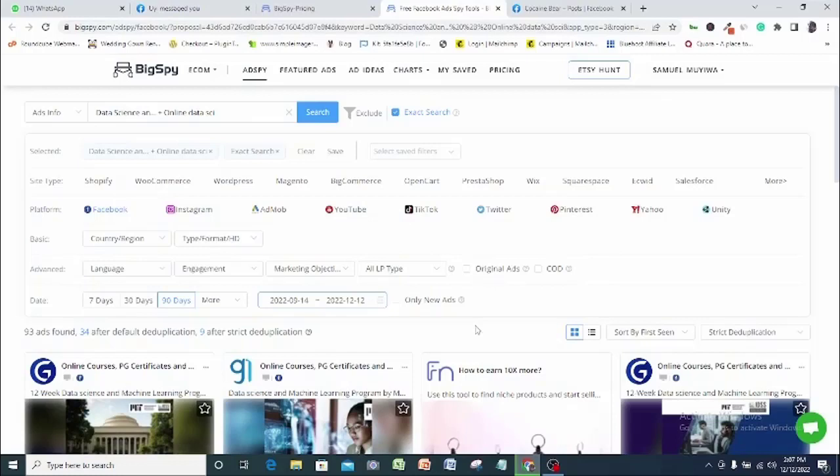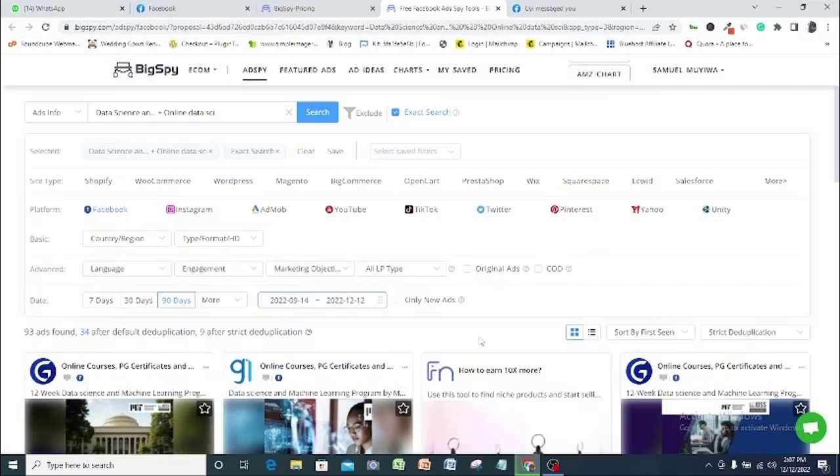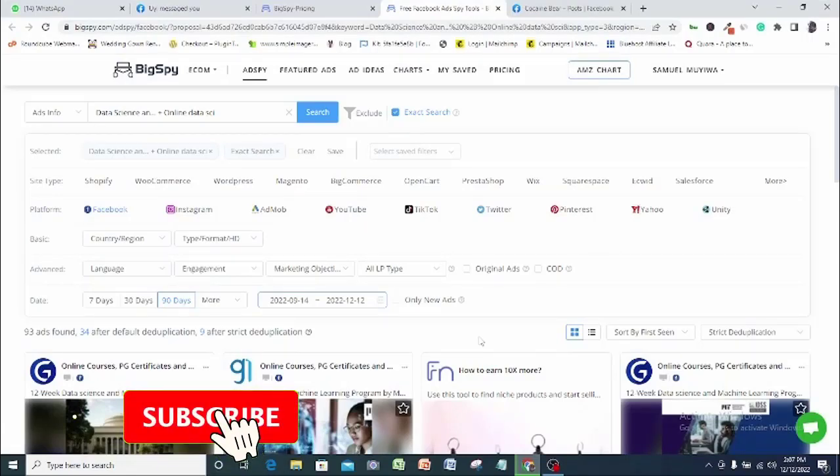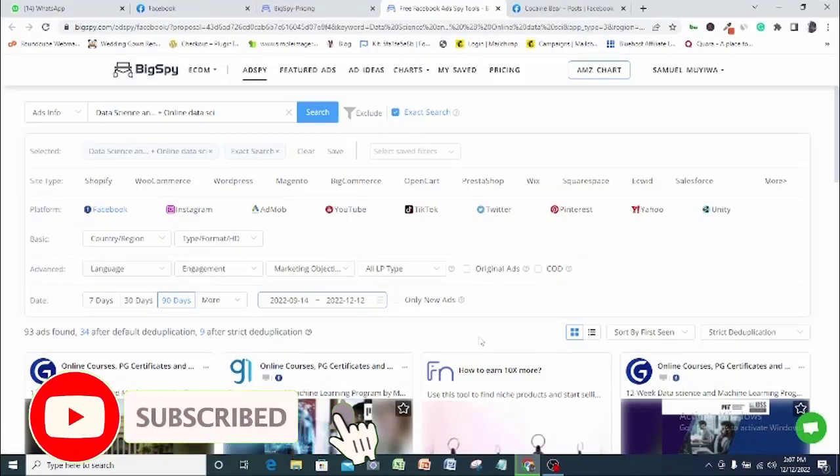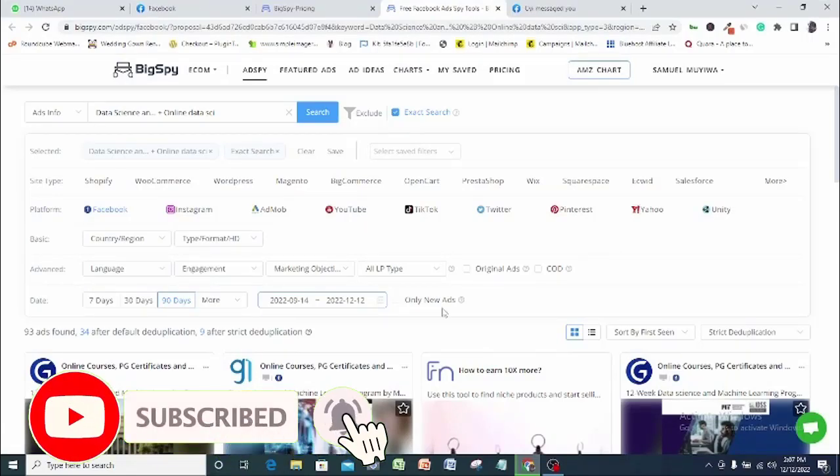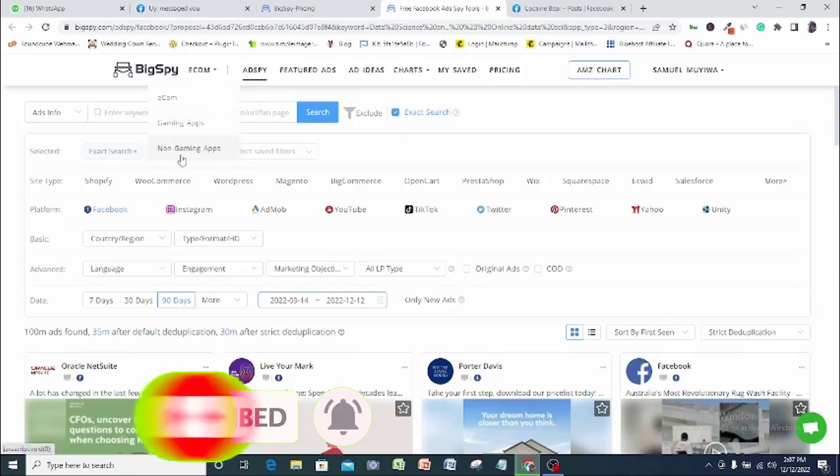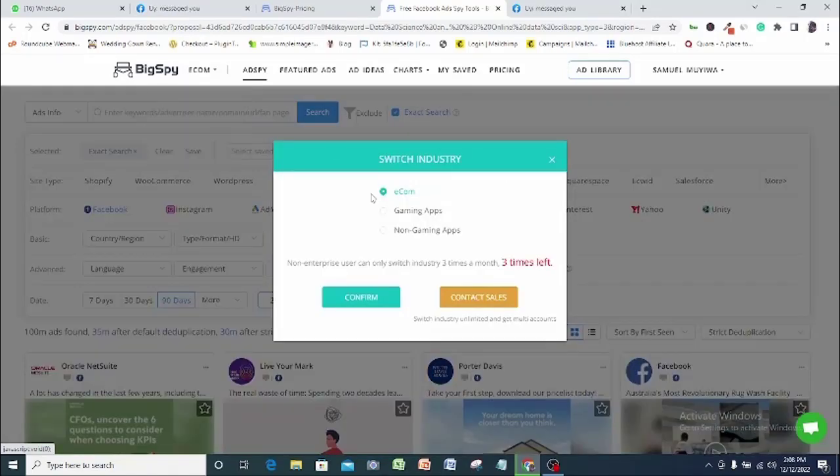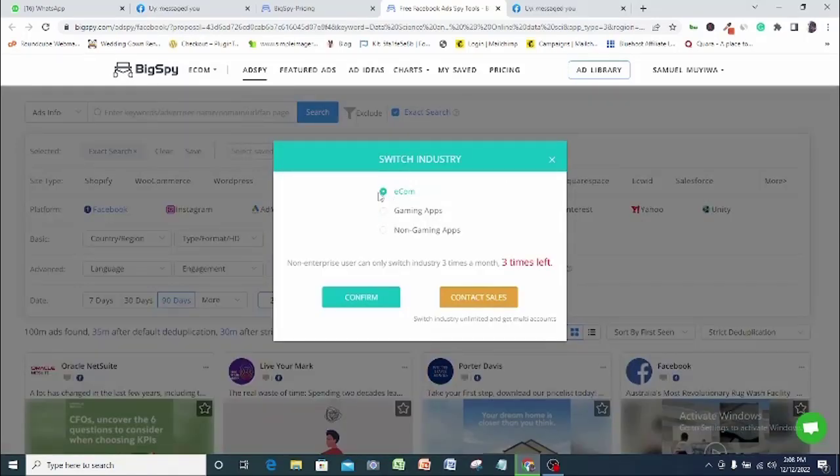Now I am in my BigSpy dashboard and the first thing I will do here is to make sure I am in an industry most relevant to my business. Here, there are three options to choose from: e-commerce, gaming app, and non-gaming app. I will go with e-commerce here. You should pick out the one most relevant to your business. So let's take a look at the various options available on BigSpy.